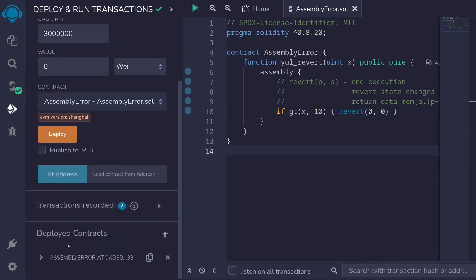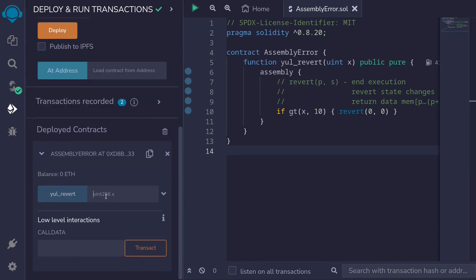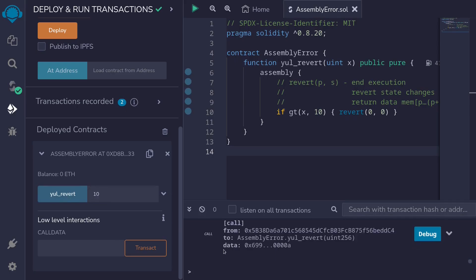Deploy the contract. And then let's call this function. So if we pass in an input of x less than or equal to 10, then we expect this function to pass, there will be no errors that will be thrown. So let's say we pass in 10, call the function, and the function passes without any errors.